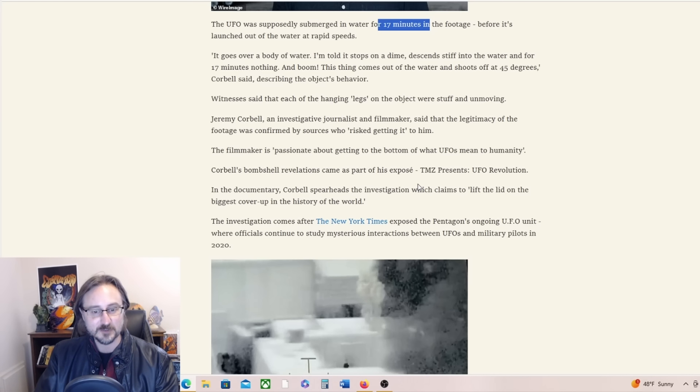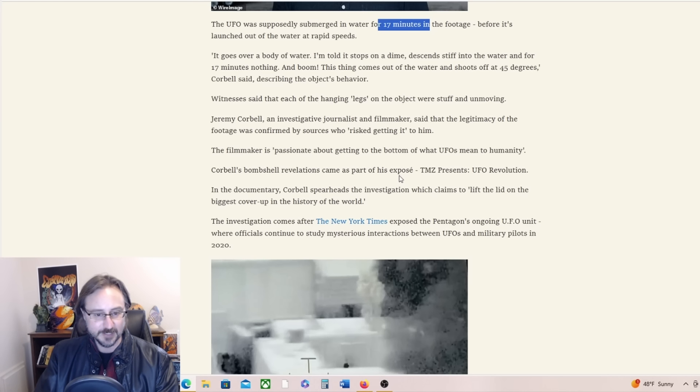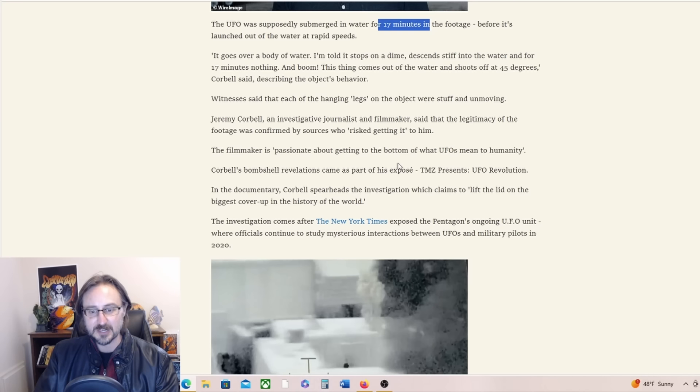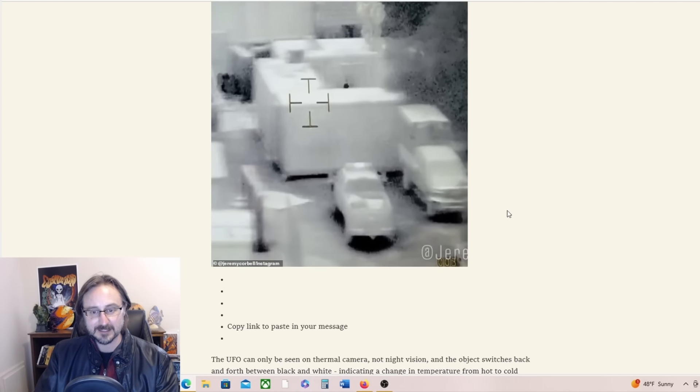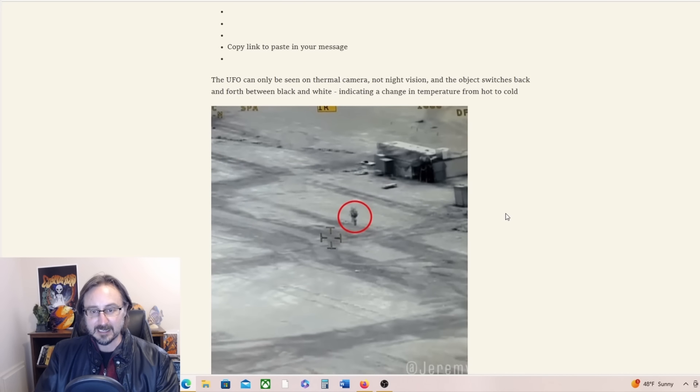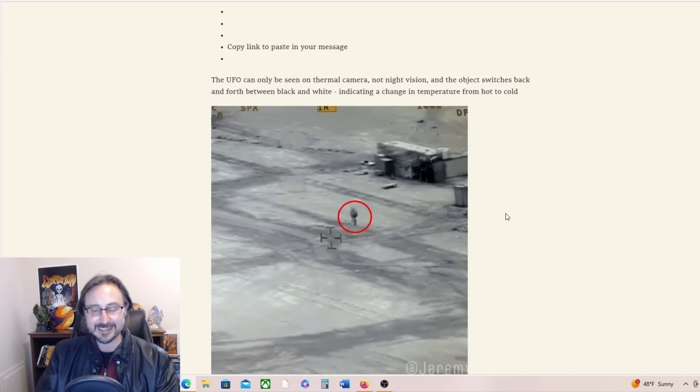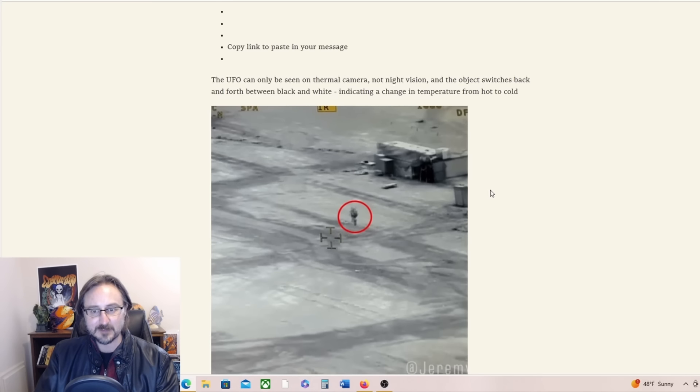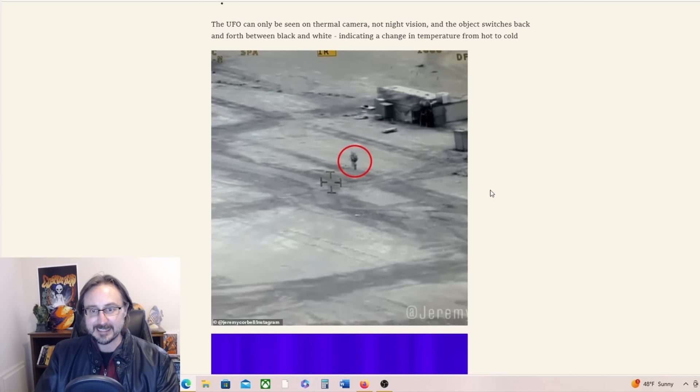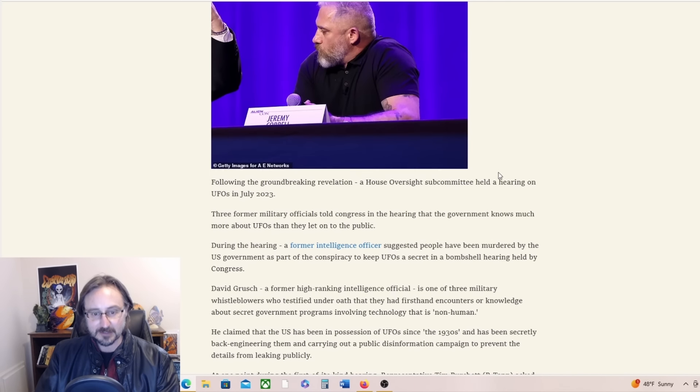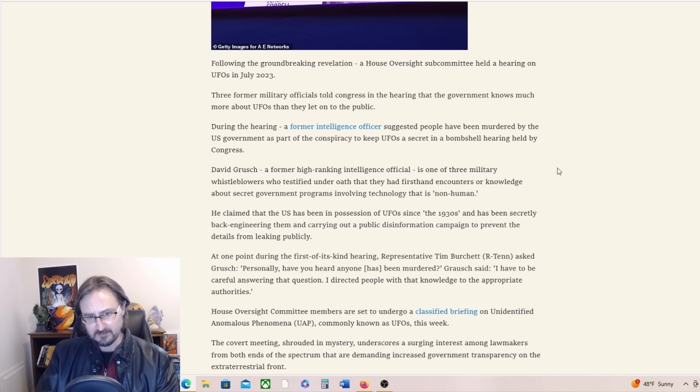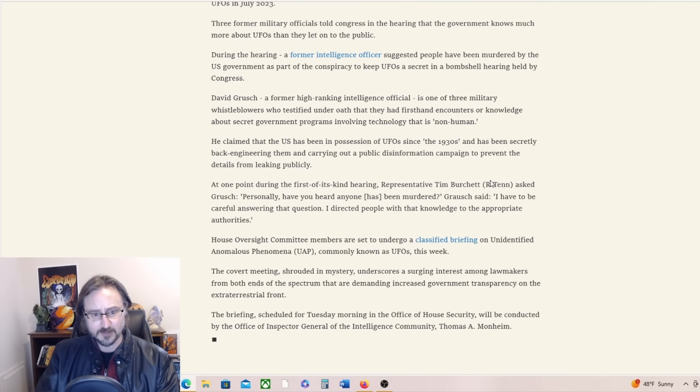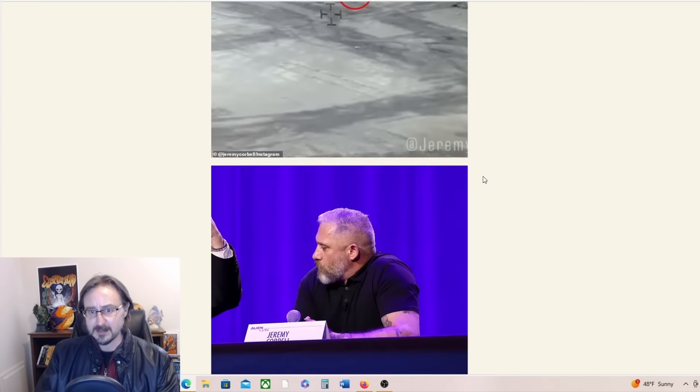In the documentary, Corbell spearheads the investigation which claims to lift the lid on the biggest cover-up in the history of the world. The investigation comes after the New York Times exposed the Pentagon's ongoing UFO unit, where officials continue to study the mysterious interactions between UFOs and military pilots in 2020. The UFO can only be seen on thermal camera, not night vision, and the object switches back and forth between black and white, indicating a change in temperature from hot to cold. Why is it changing temperature? That'd be an interesting thing to know.